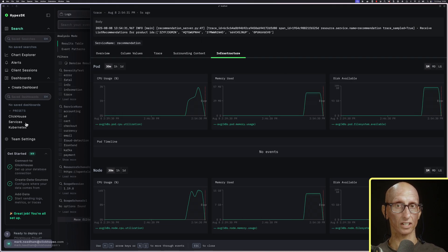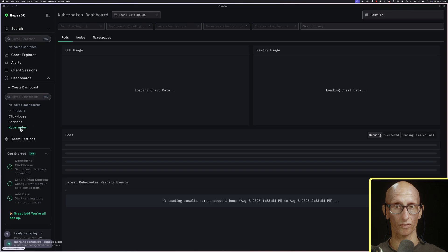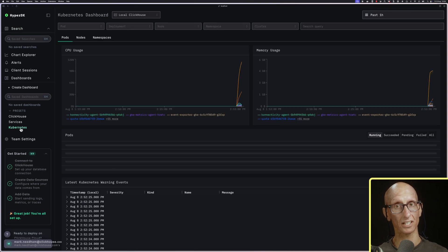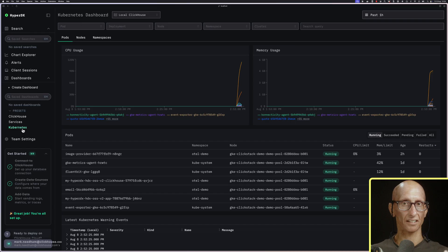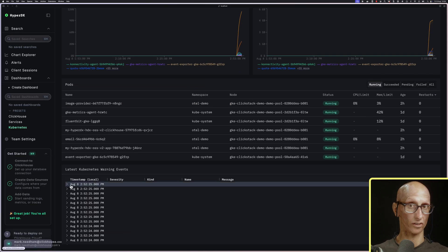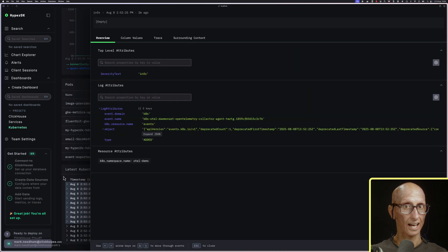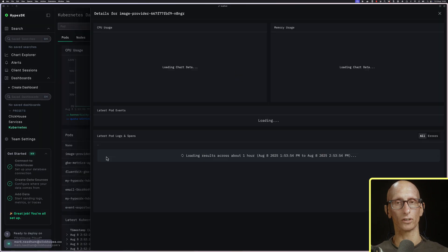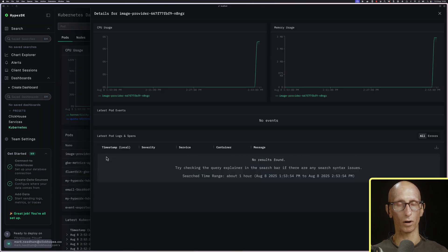We can also click through to the Kubernetes dashboard from the links on the left menu. This dashboard gives us a general overview, shows us warning events, and lets us click through to individual pods. If you want to learn more about ClickStack, check out this video next.